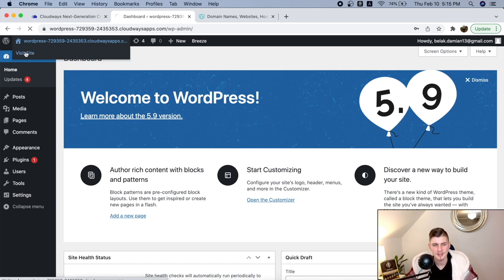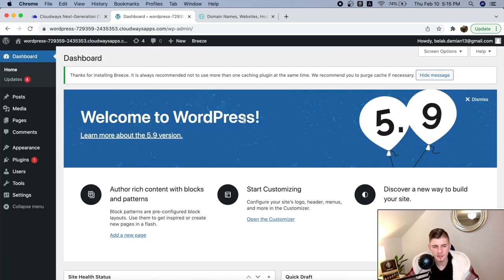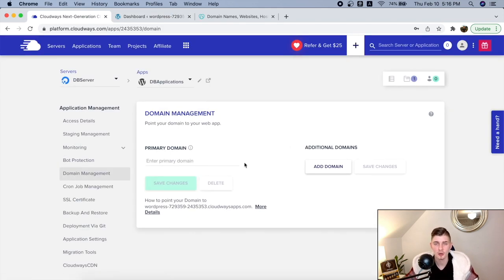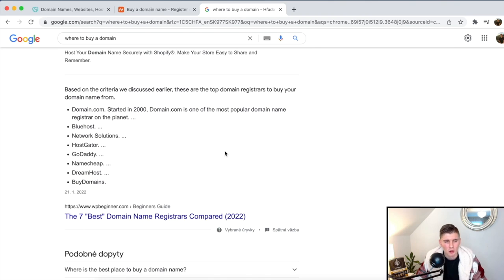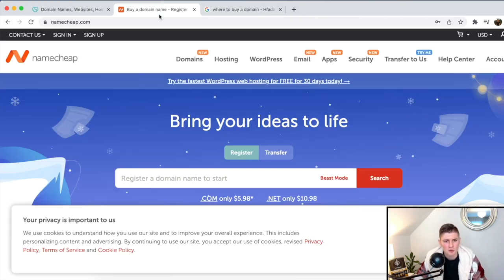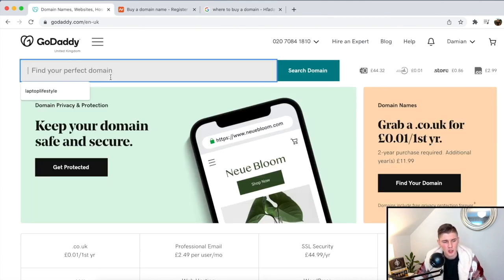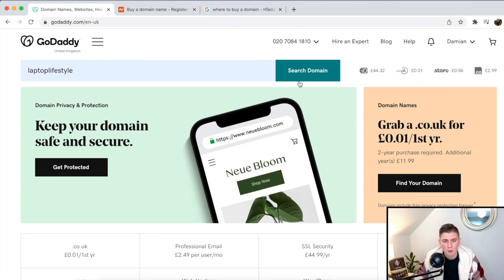There are a couple of things we have to do to make everything nice and clean. First, we have to get a domain name for our website. Click on 'Domain Management' and enter your new or existing domain name. If you don't have a domain, you can buy one from places like GoDaddy or Namecheap. Head over to GoDaddy and search for a domain you like — for example, 'Laptop Lifestyle'. Click on search.